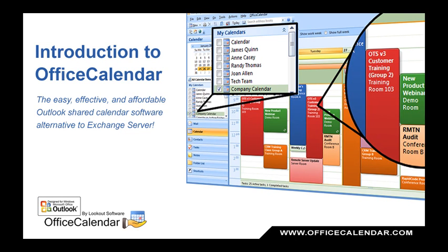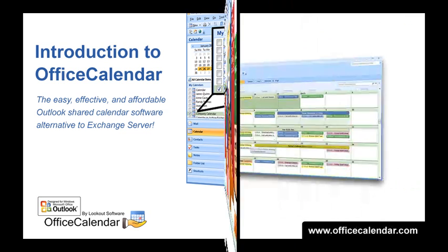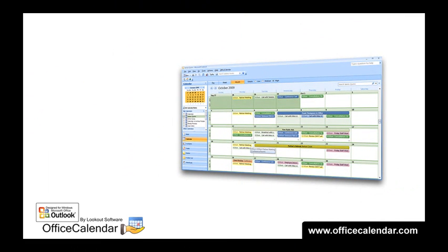Introducing Office Calendar, the easy, effective, and affordable solution for sharing Microsoft Outlook calendars and other folders without the hassle and expense of Microsoft's Exchange Server.